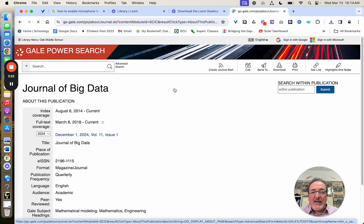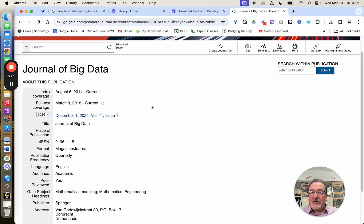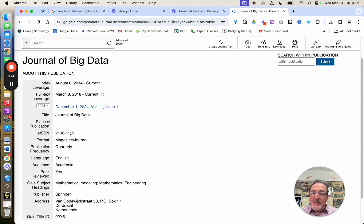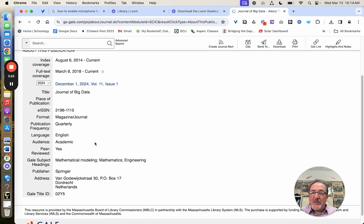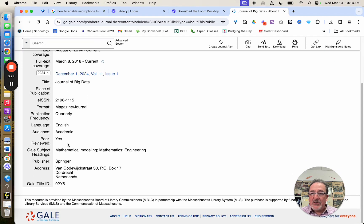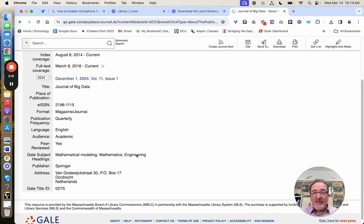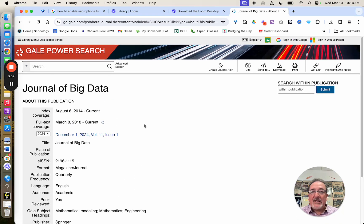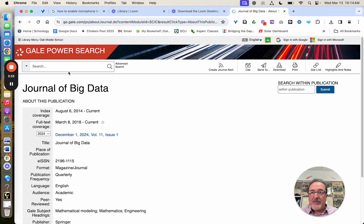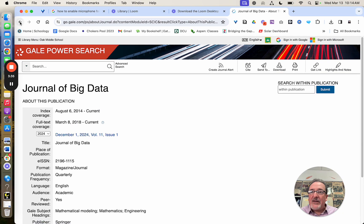And what that's going to do is give you information about the publication. And it will tell you what kind of thing it is, how often it's published, who the publisher is. It gives you all the info right there. So that can be very useful.